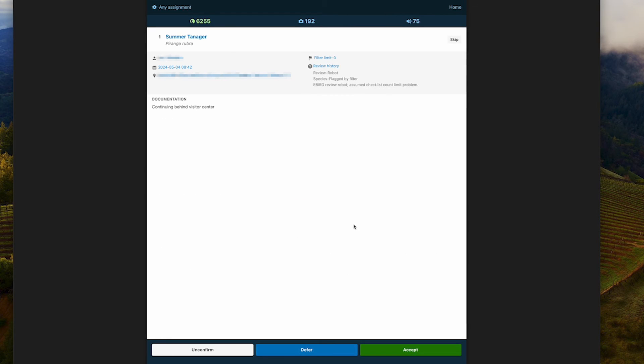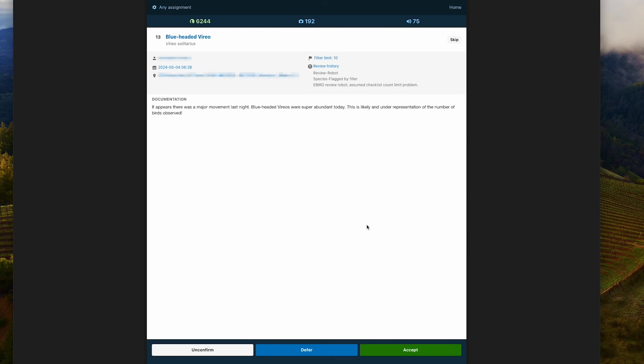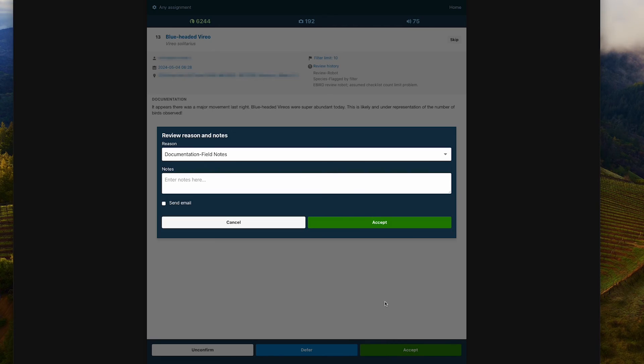My least favorite comment is 'continuing.' This has become the default phrase birders use for any rarity continuing to be seen at a location, but you'd be amazed how often people report something as 'continuing' and later upload photos of the wrong bird. Now let's look at high count examples. This one with 13 blue-headed vireos is a nice count just a little over the filter — easy to accept as not exceptional. It helps to see the observer noted there was an apparent major movement last night and that this is likely an underrepresentation — great notes from a typo-catching perspective too.